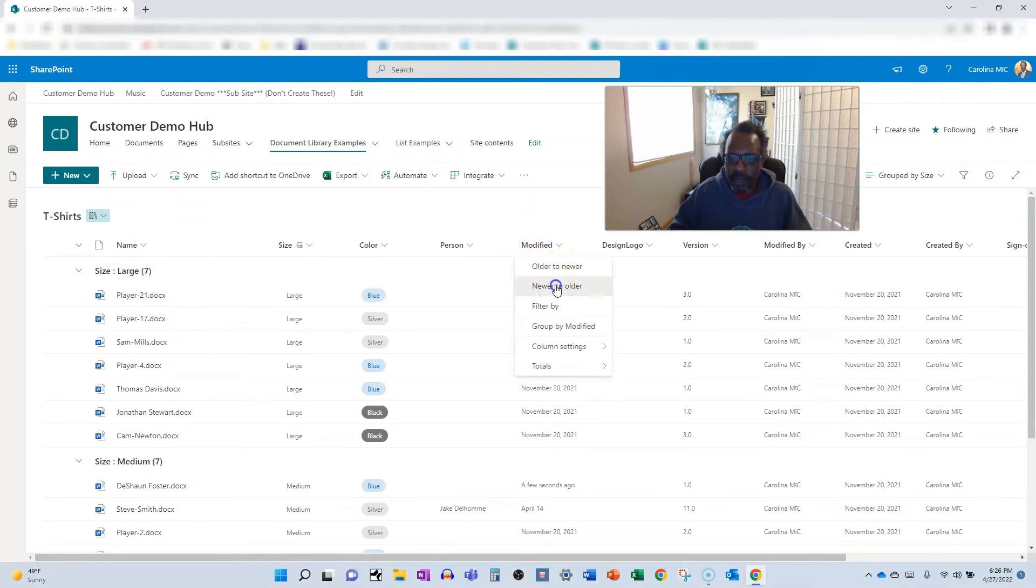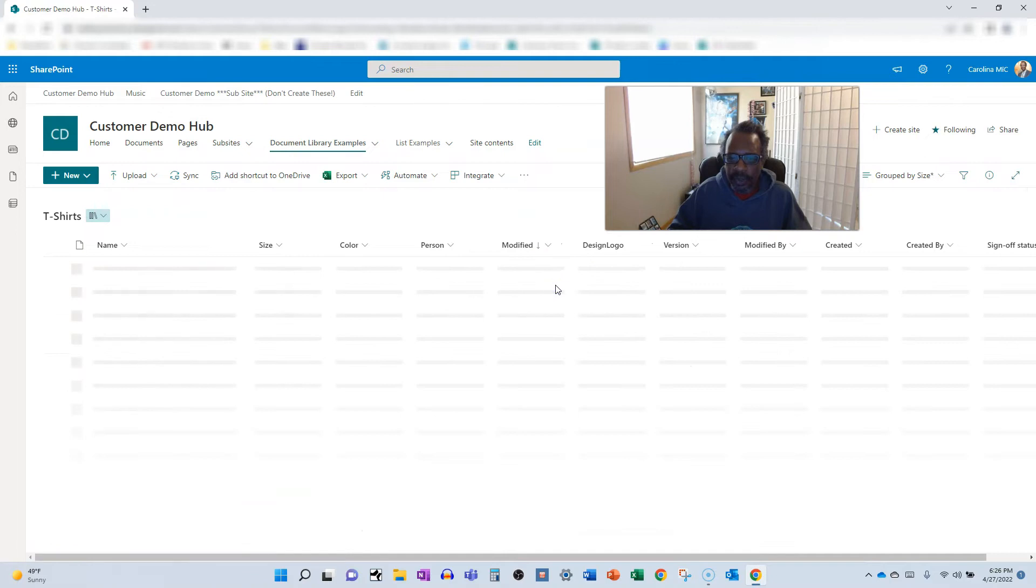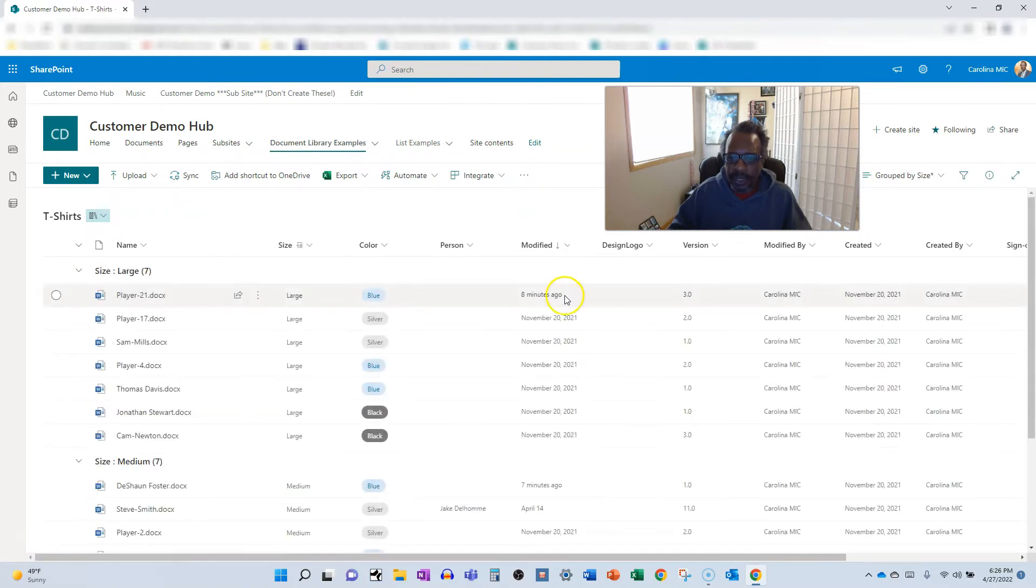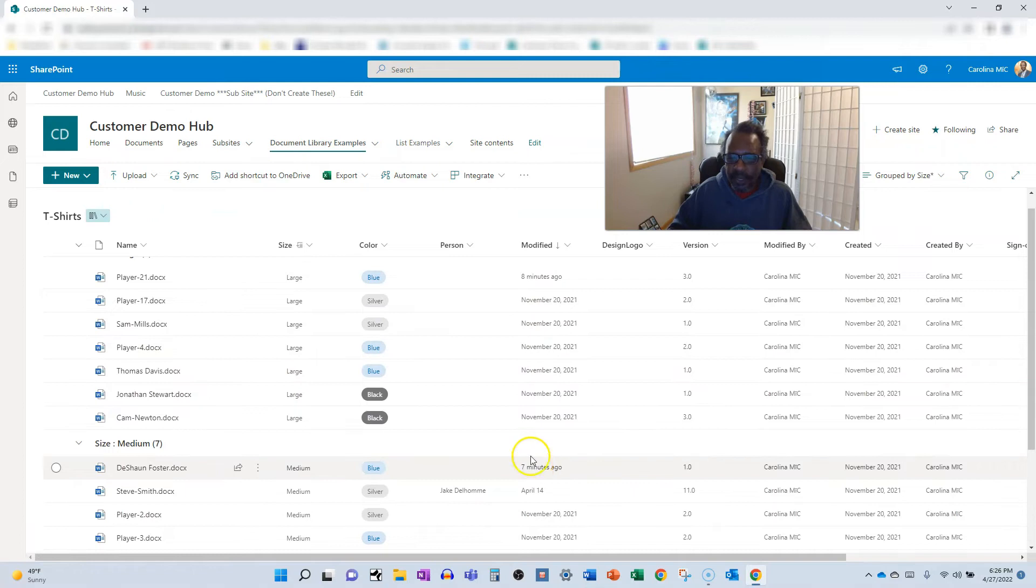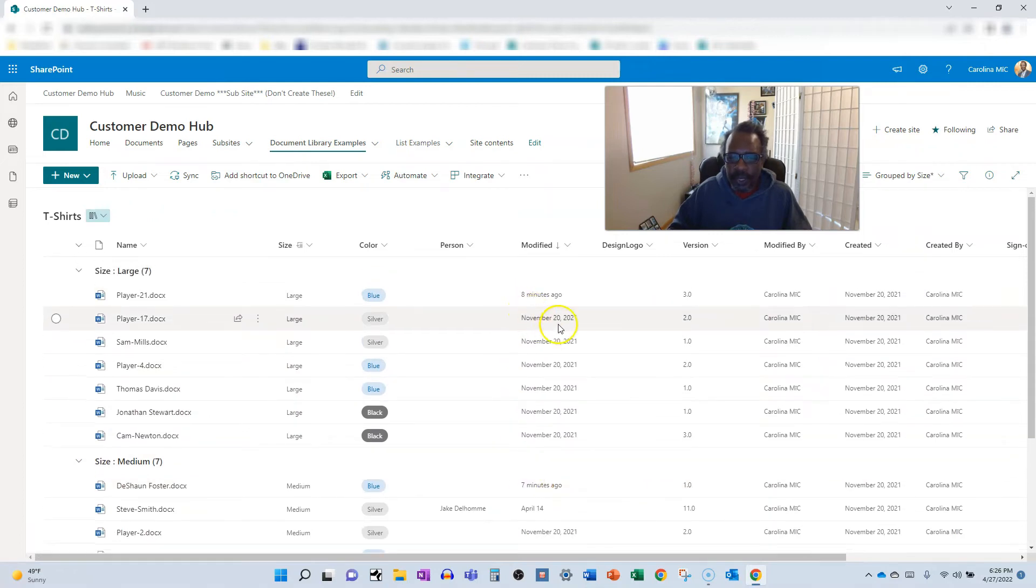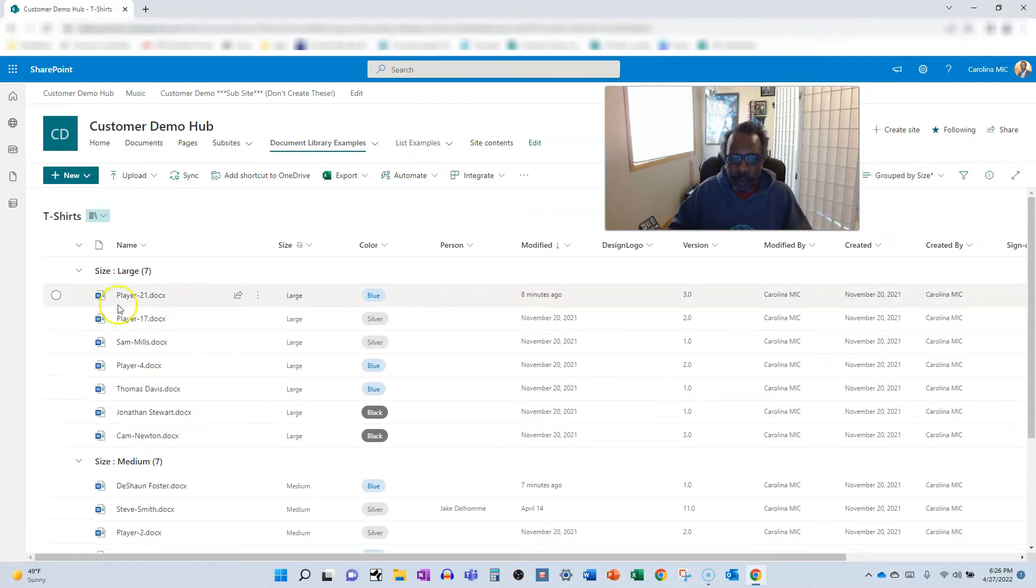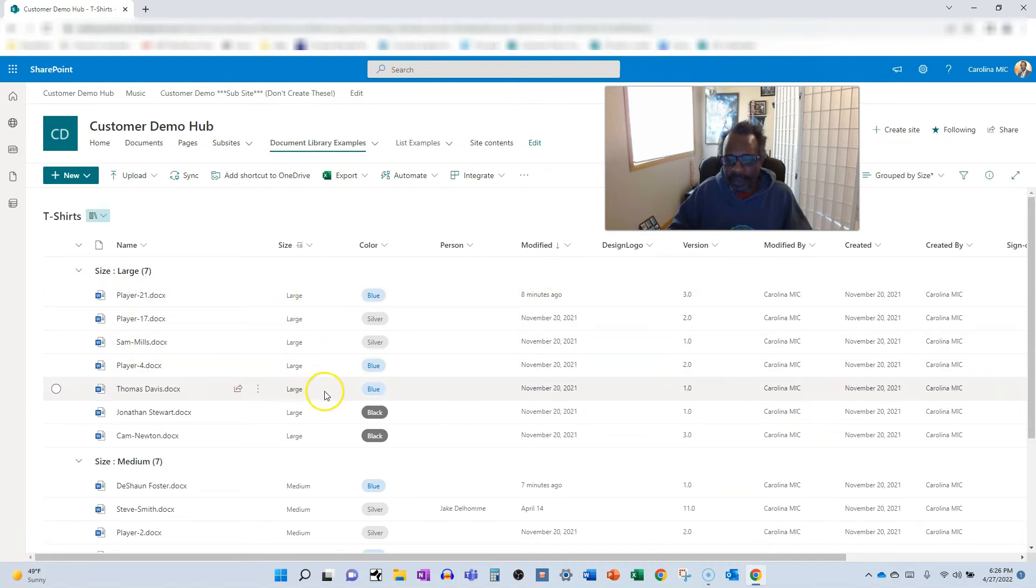Okay, we got like eight minutes ago and then seven minutes ago. So it's showing the order in which they're modified within their relative groupings, which is maybe not what you're looking to do.